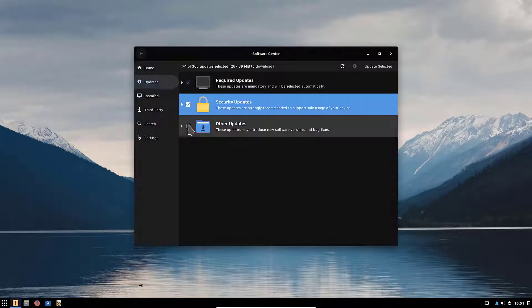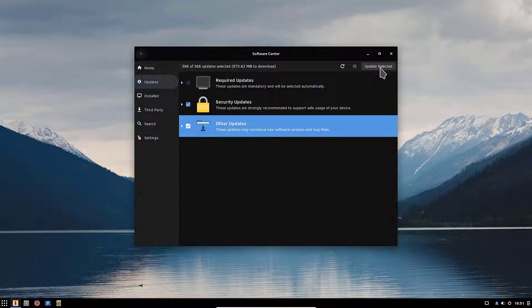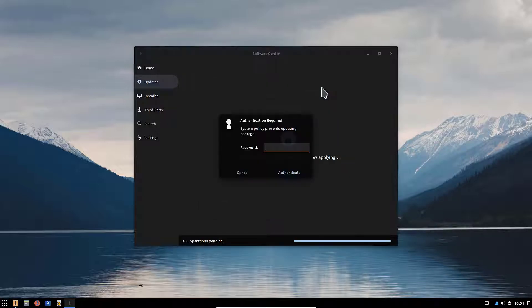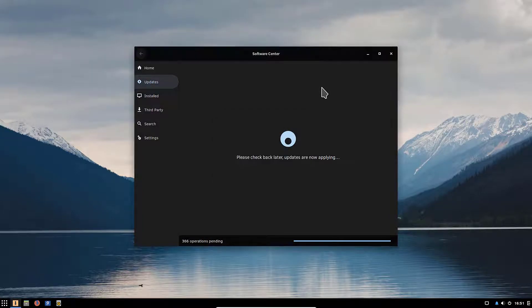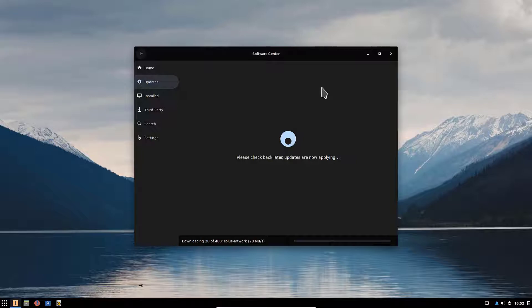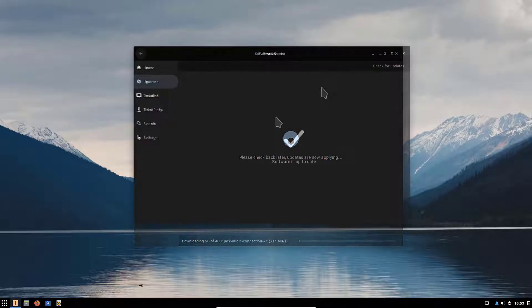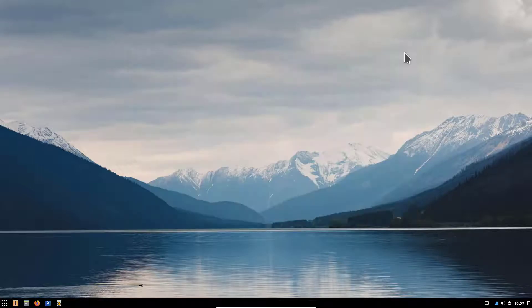As you can see we have three sections: required updates, security updates, and other updates. So I'm going to click all three of them and hit update selected. It's going to take a moment to calculate all the updates here before it goes forward. There you go, now I can click install, enter my password and hit enter. It's going to take a moment now to download and install everything. So there you go, the system is up to date so we can close this.